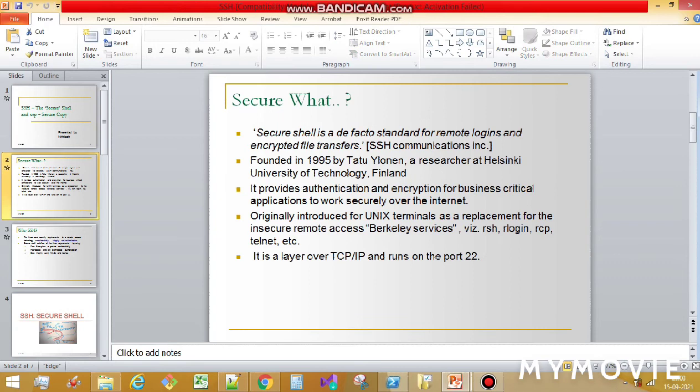Secure Shell is basically for remote logging and encrypted file transfer. It is a very old technology developed in Finland. Moreover, it works on port 22. If you are new, you may not know about ports and why SSH and SCP work this way, but for developers this has been a regular routine.